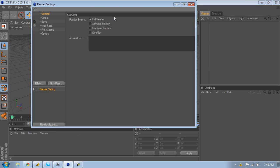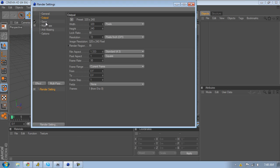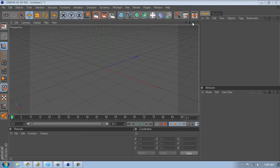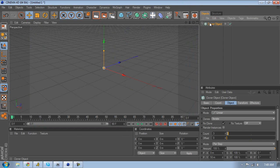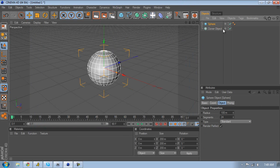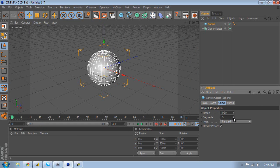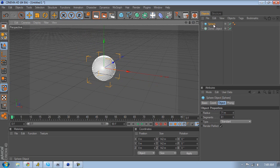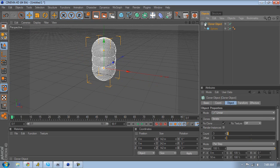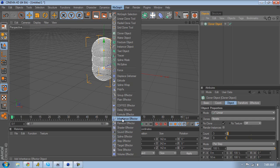Open Cinema 4D and first change the aspect ratio to 16 by 9. Once you do that, go to MoGraph and get a cloner object. Then get a sphere and once you have the sphere, raise the segments so it's nice and round when you put your material in — so it doesn't look choppy. Lower the size to around 70, put it inside the cloner object, then go to MoGraph and get a spline effector.